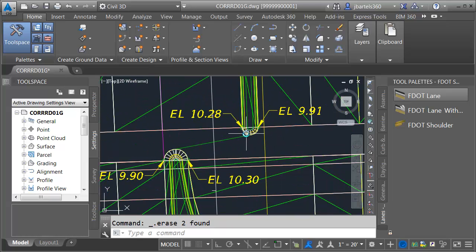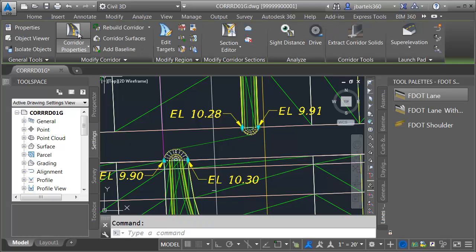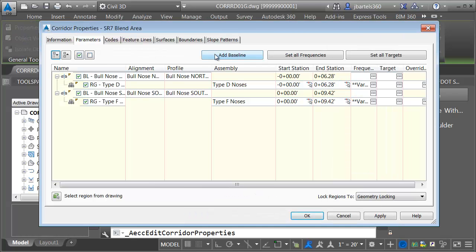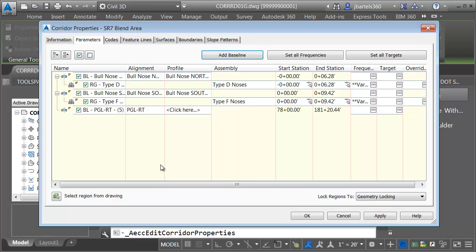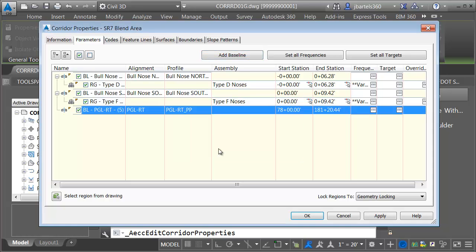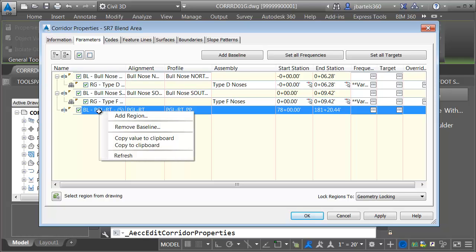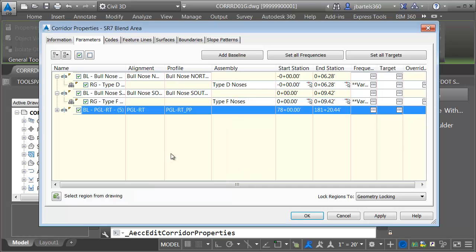I'm going to add this new content to the existing corridor model. I'll select the corridor and go to corridor properties. I'm just going to add another baseline — PGL right. The baseline is defined by a horizontal and vertical. I've chosen the horizontal, now I'll choose the vertical: PGL right proposed profile. I'll then right-click on the baseline and choose add region, using the SR7 blend area assembly.